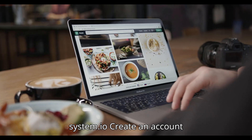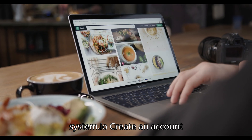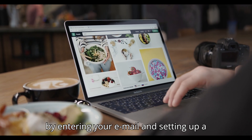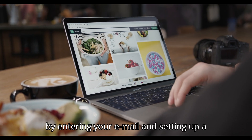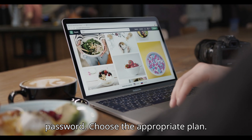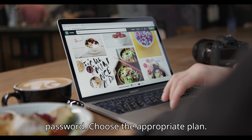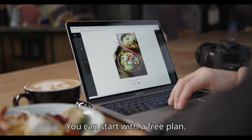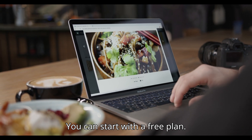Visit System.io and create an account by entering your email and setting up a password. Choose the appropriate plan — you can start with the free plan.